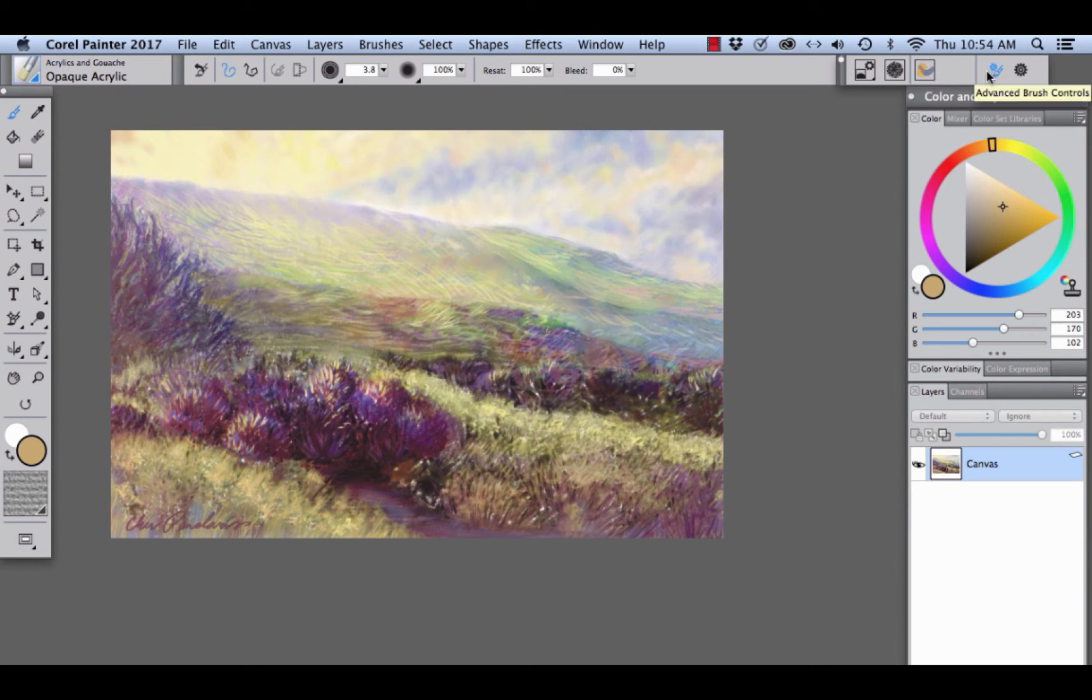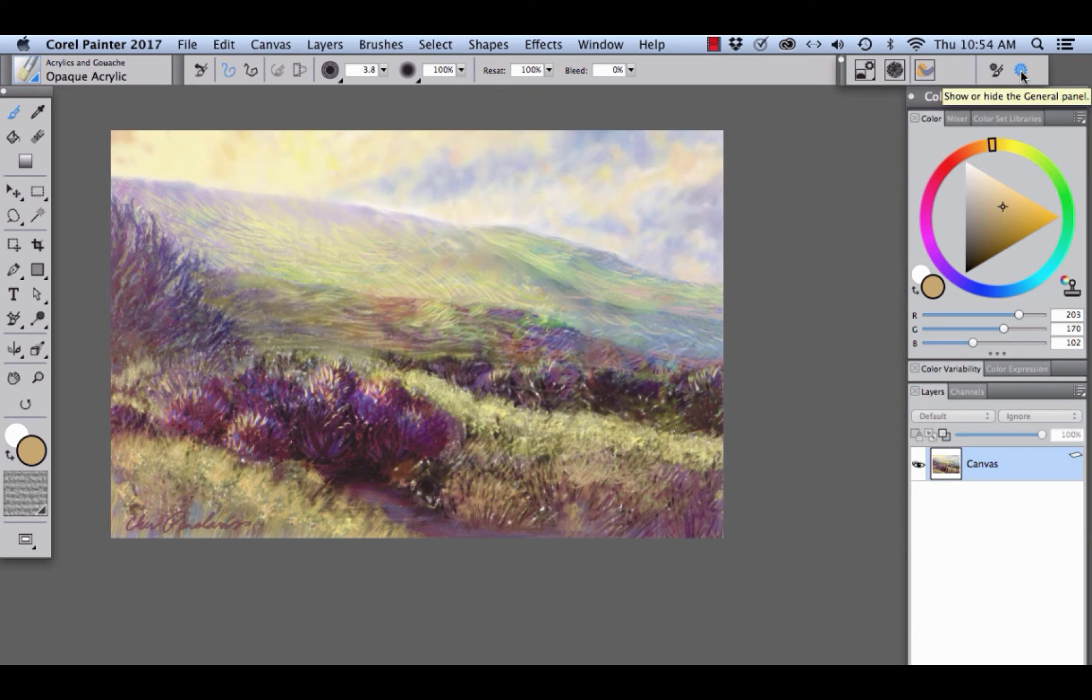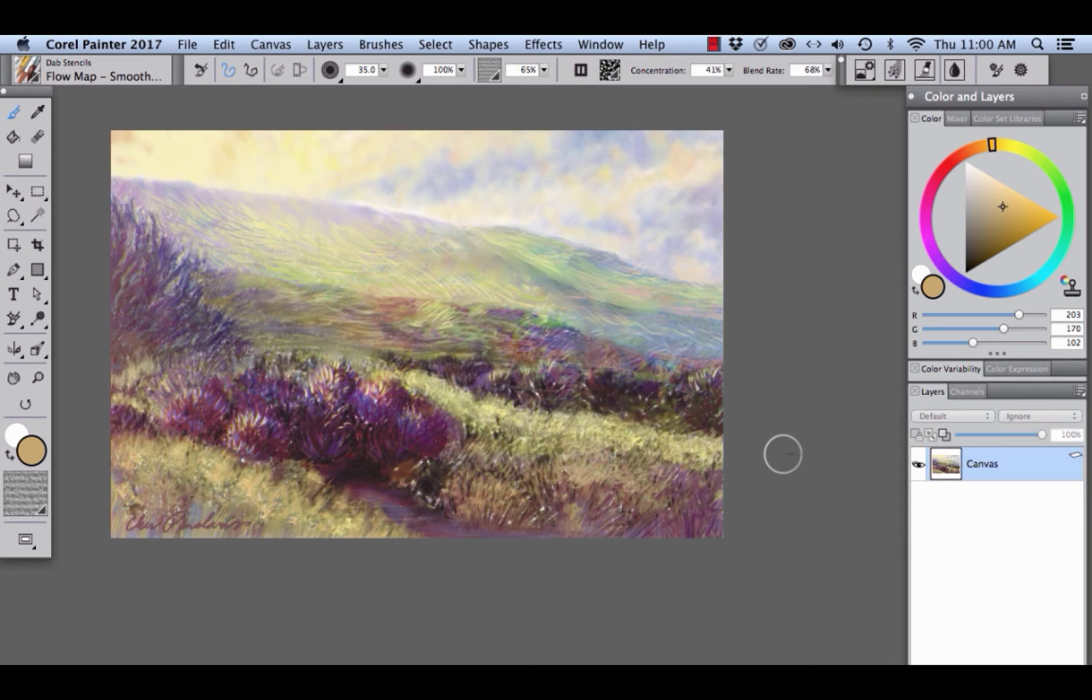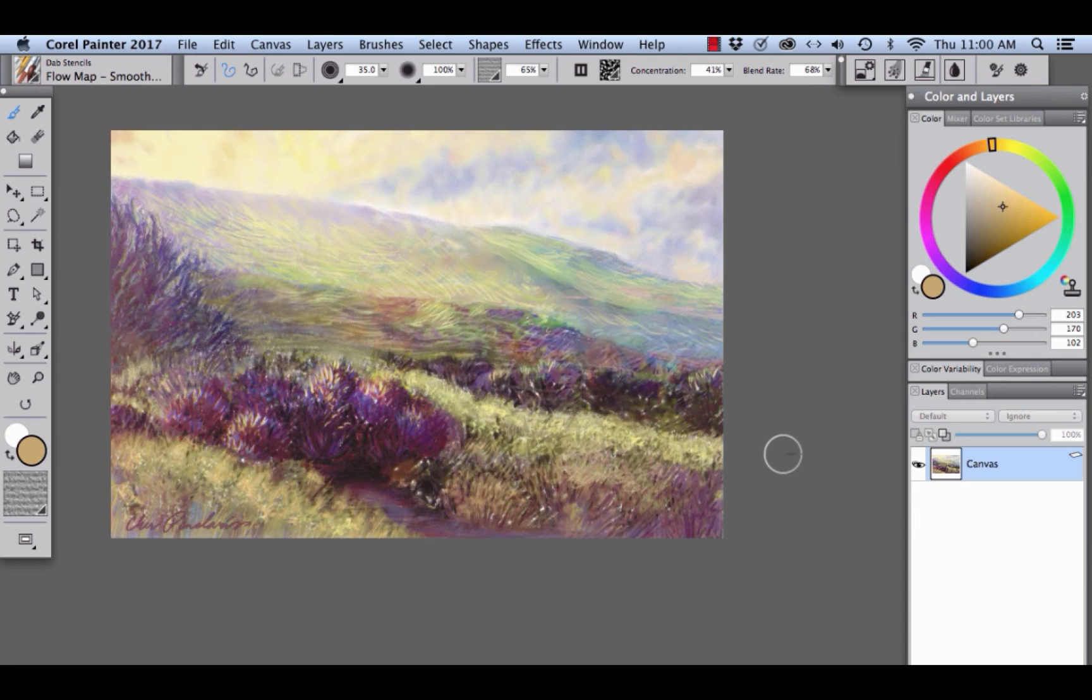And then to the far right, we have the Advanced Brush Controls and the Show or Hide General panel. Now let's have a look at a dab stencil brush and how the settings change in the property bar and extended property bar.